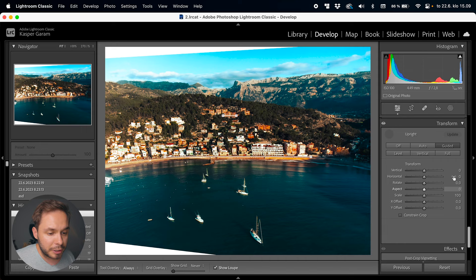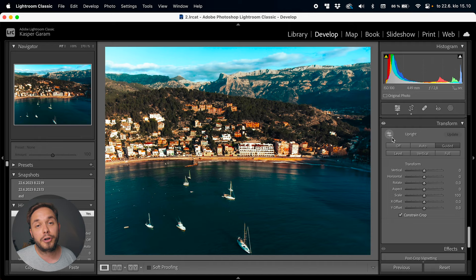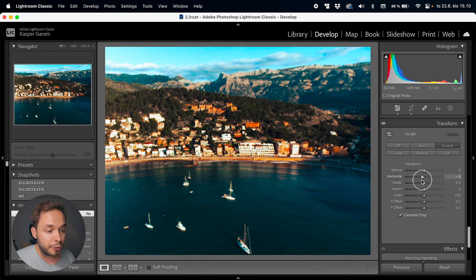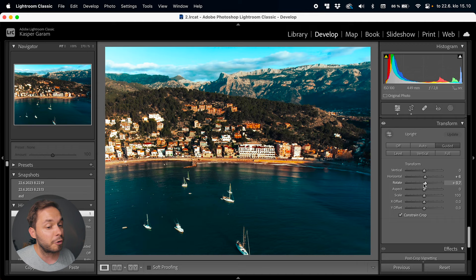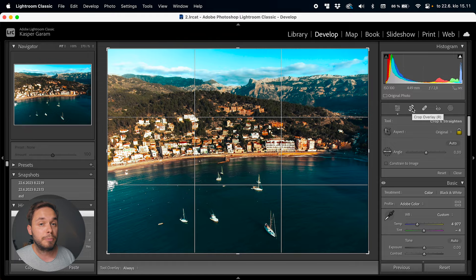There is also the constrain crop option here so you're not showing any white parts outside the image. With those guidelines on a straight surface your image should be straightened perfectly. You can also use the sliders to further tweak perspective, but I always find the guided version of upright to work perfectly so there's never been any need for me to use them. I'm just going to reset everything in the transform panel and remember to reset the crop as well because the constrain crop will crop in with the crop tool too.